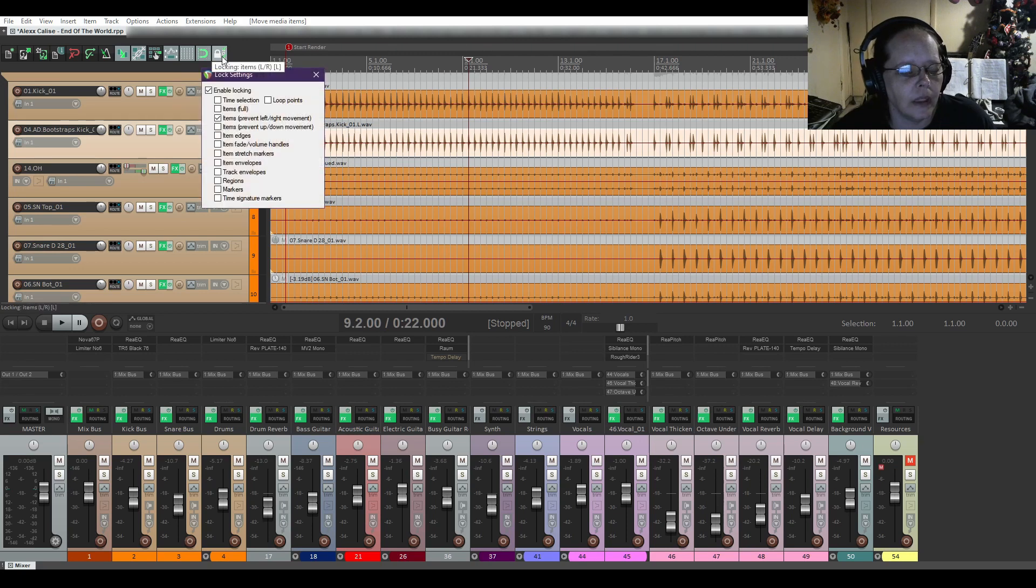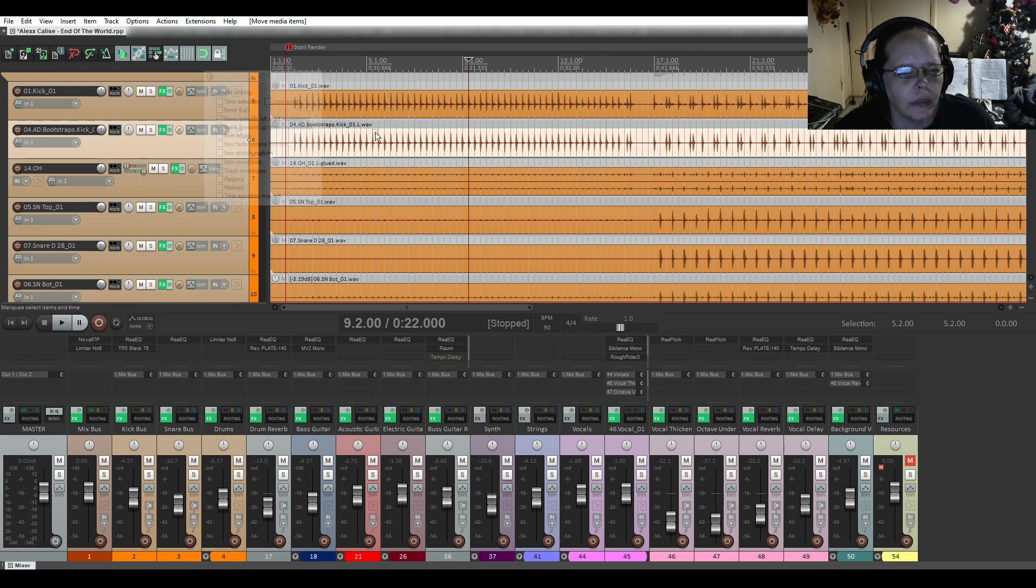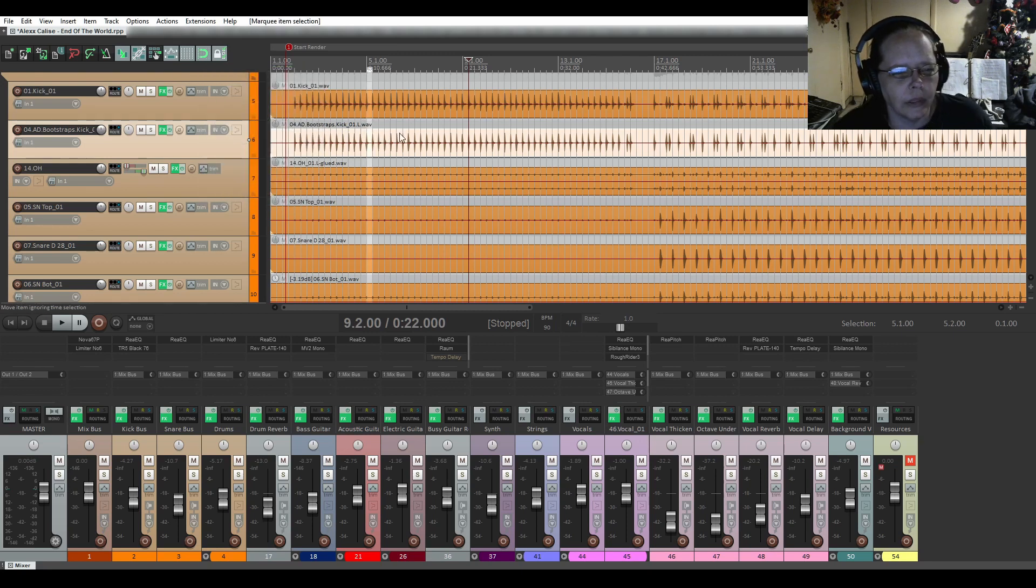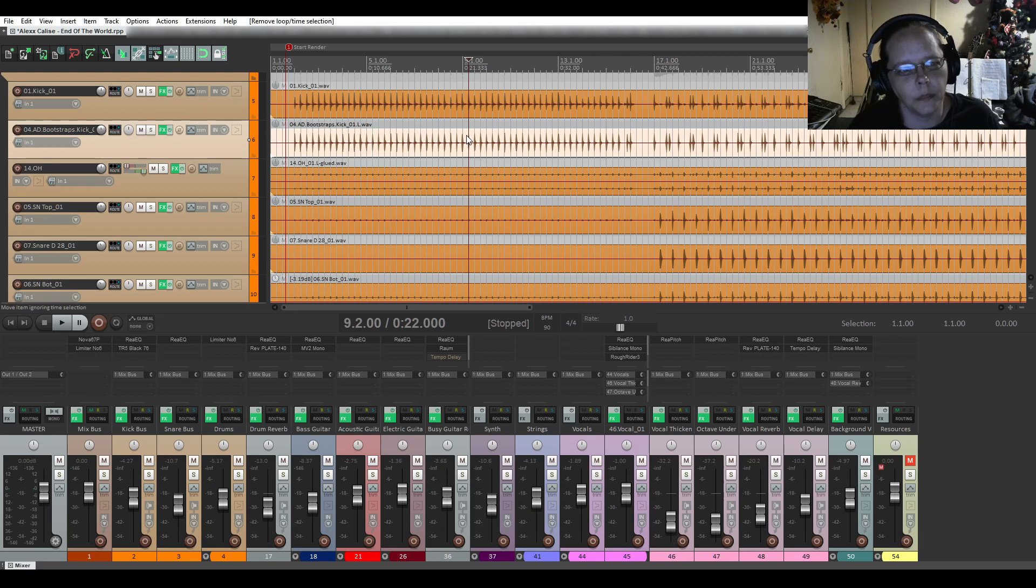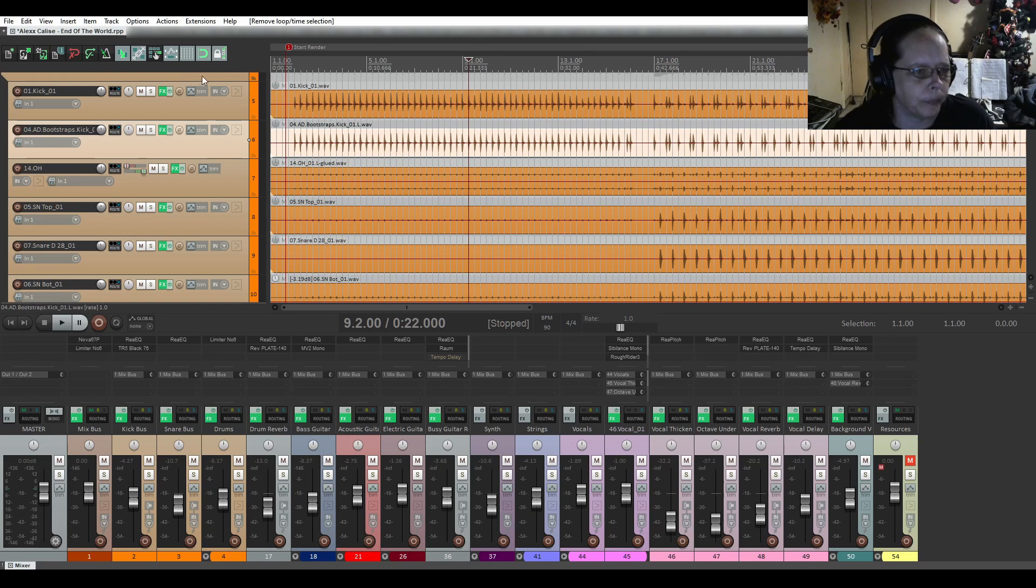So, I'm going to right-click back on the lock button, and prevent up and down movement too. That's usually mainly the thing that you'll want to set the most, is prevent left and right, and prevent up and down.